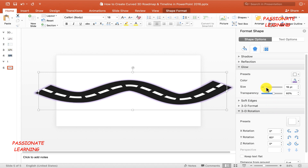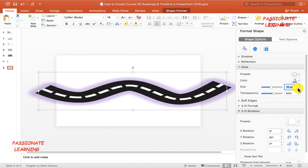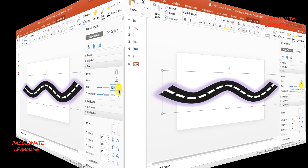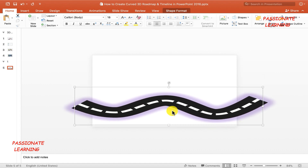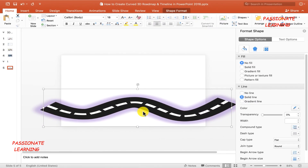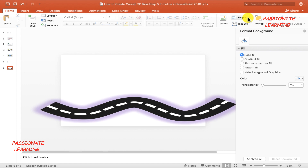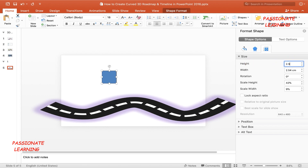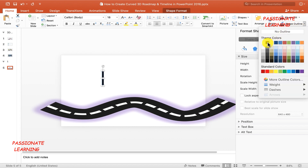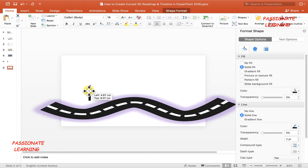I can also increase the size of this glow — let me make the size 70 points. Now let me close the format shape box and bring this road towards the bottom portion of the slide. Now we need to add a timeline which shows the sales figures of the company over a period of time. For that, let me come to the shapes option and insert a rectangle. Let me change the height of this rectangle to 3 cm and the width to 0.3 cm. The shape fill needs to be black color and the shape outline also needs to be black color. And then let me bring this rectangle over here.